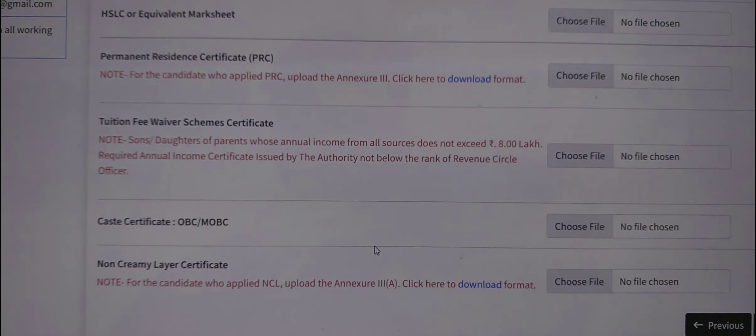Hello guys, welcome back to another video. Today we are going to share information about the Tuition Fee Waiver scheme.